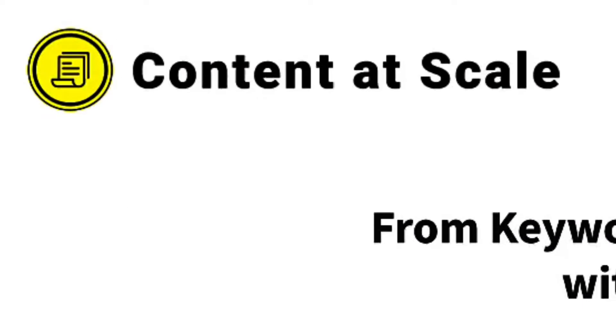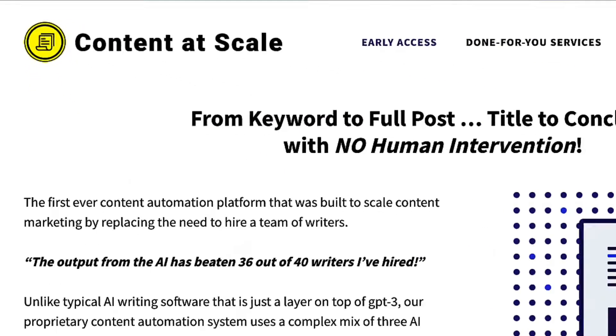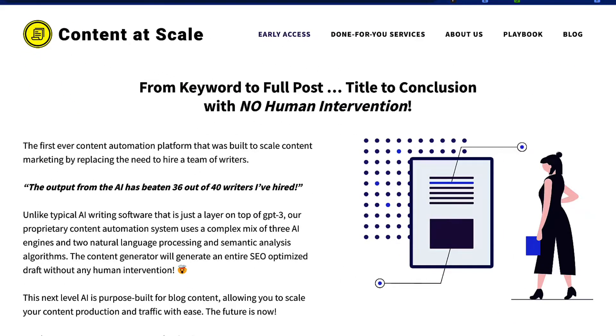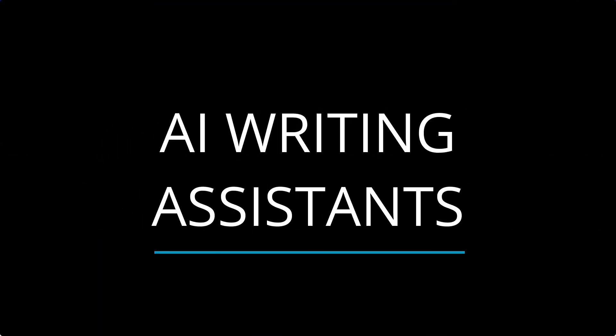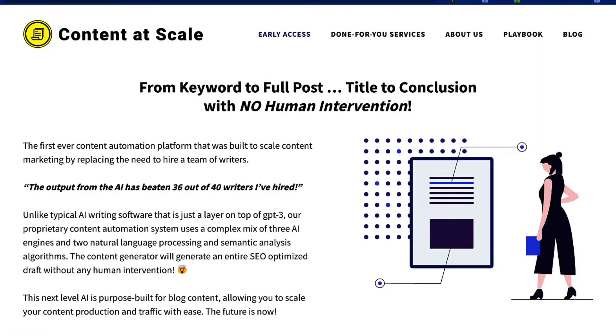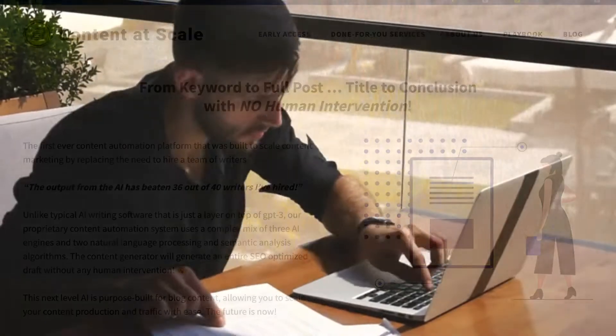And it's very different to any other AI writing tool that I've tested. Most other AI writing tools are writing assistants. In other words, they help you write content, but they don't create the whole article for you.